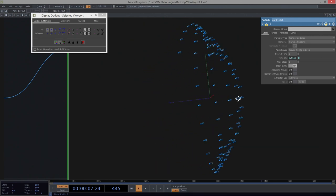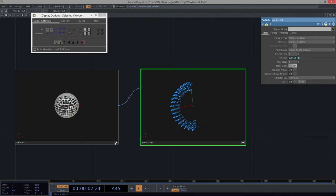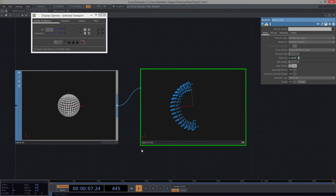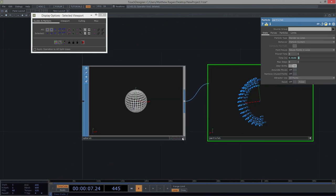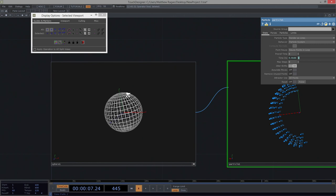The particles carry with them their normal — the normal associated with the geometry helps determine the velocity. What does that mean?